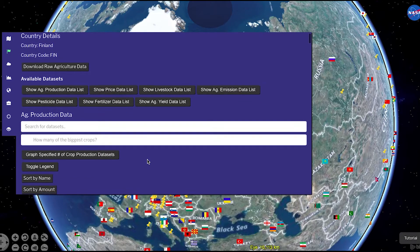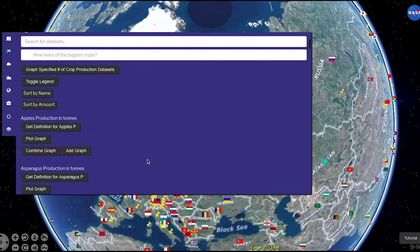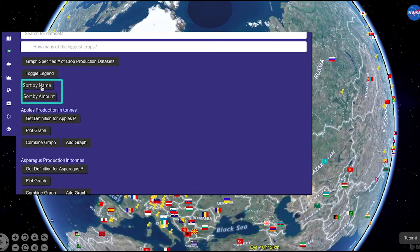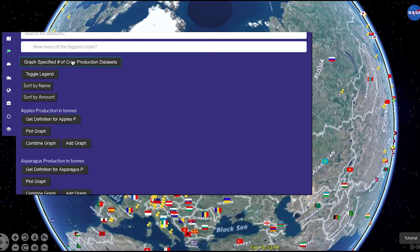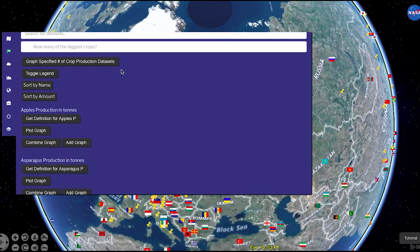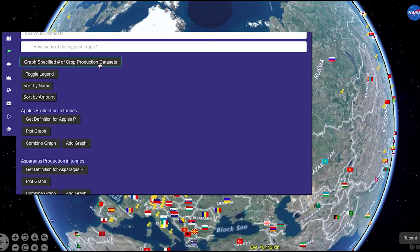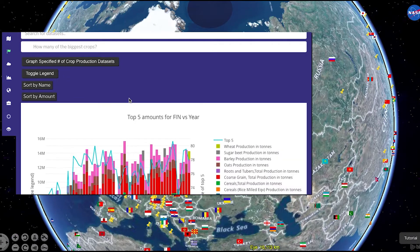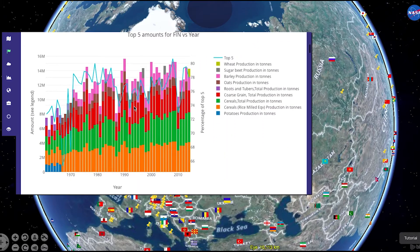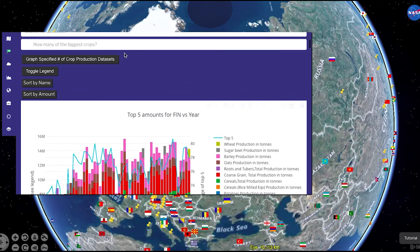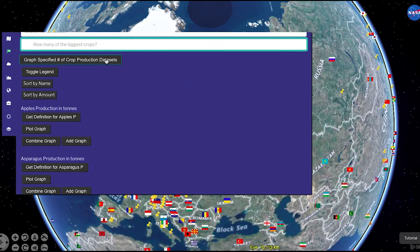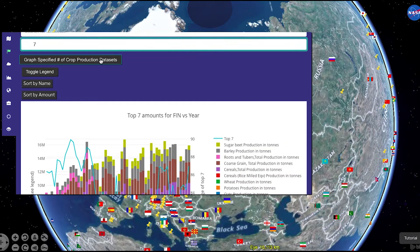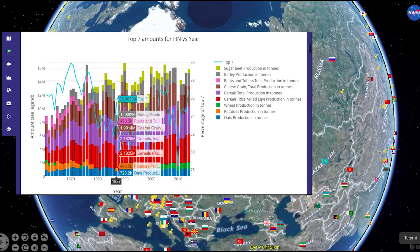Let's use crop production for example. The crop production data can be sorted alphabetically by name or by average production from largest to smallest. You are able to plot this data in multiple ways. AgroSphere can graph the highest production crops for your selected country by year. The number of top crops shown can be adjusted. Once selected, you will then see a stacked bar graph for those multiple crops.